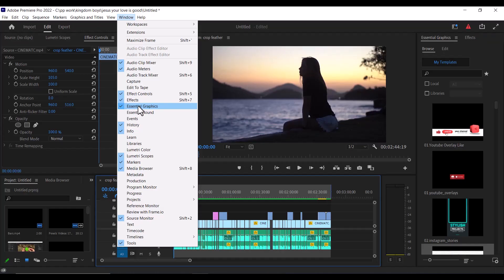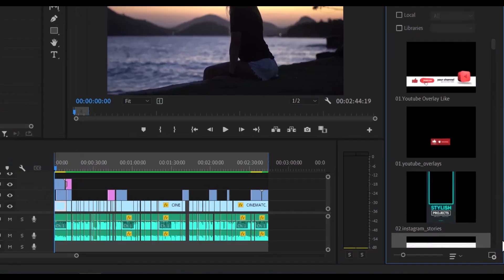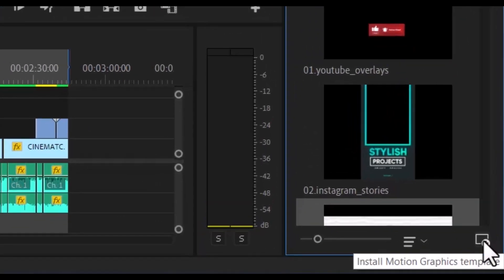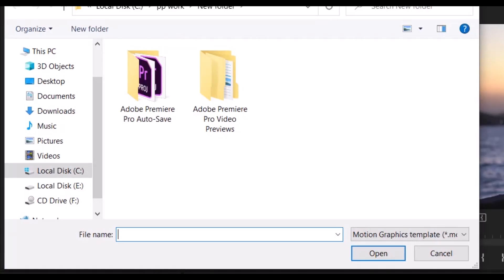Once the Essential Graphics panel is open, scroll down to the plus sign which is the install motion graphics templates button and select it. Now you need to search for your MOGRT file.